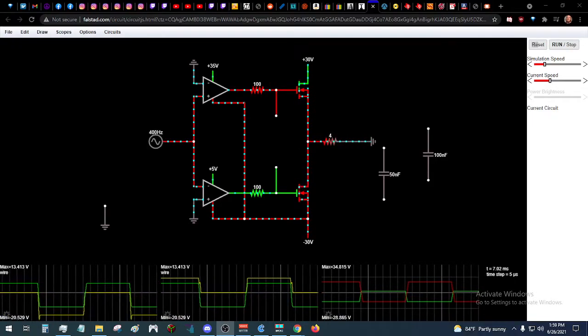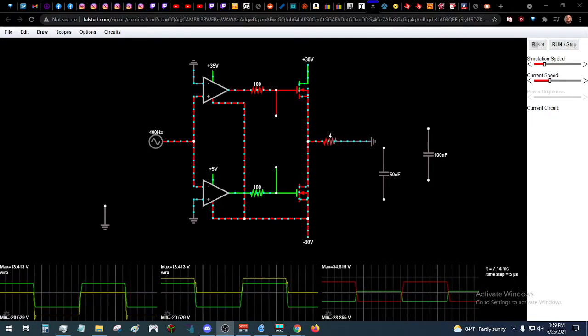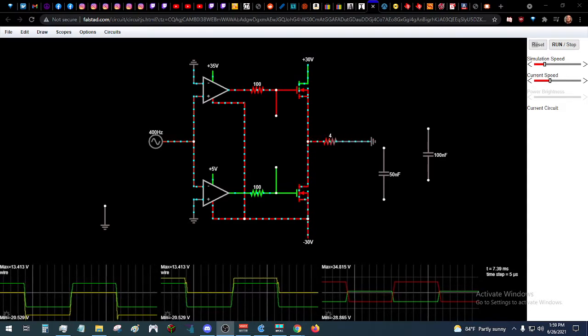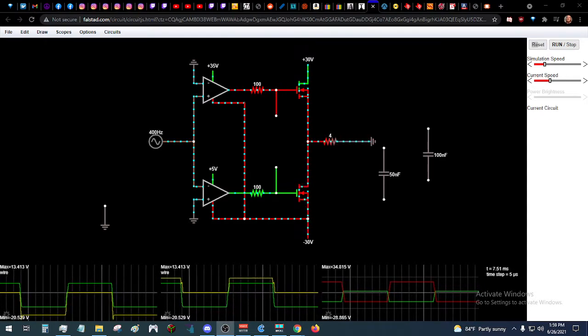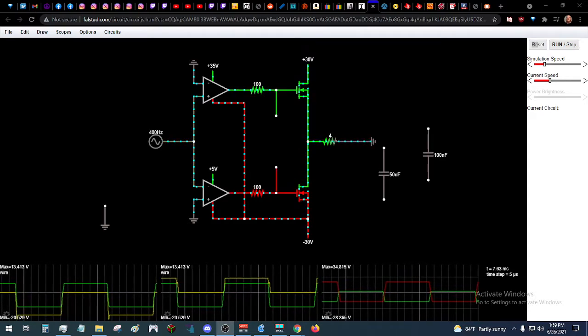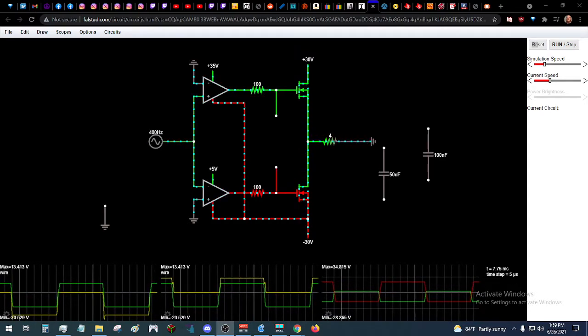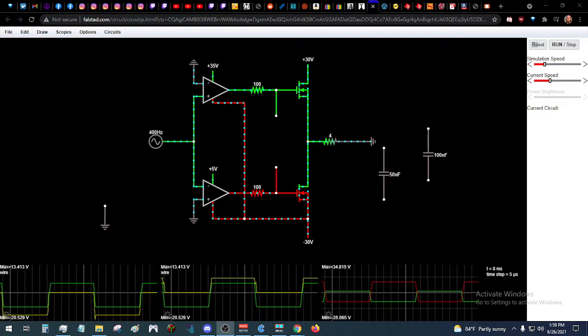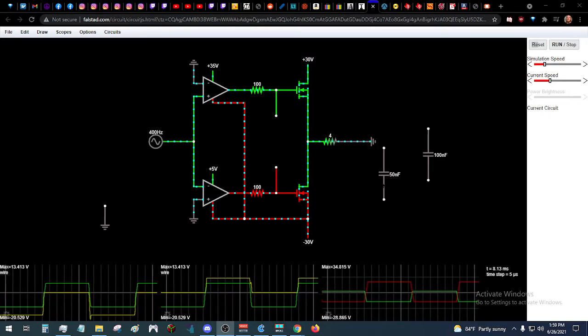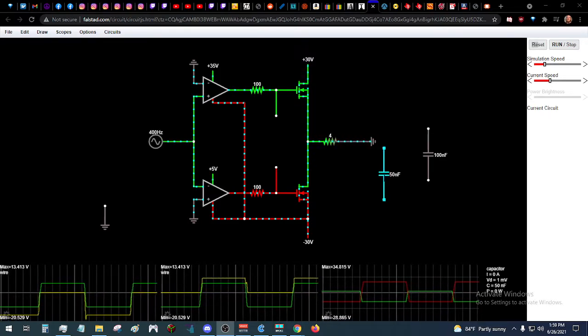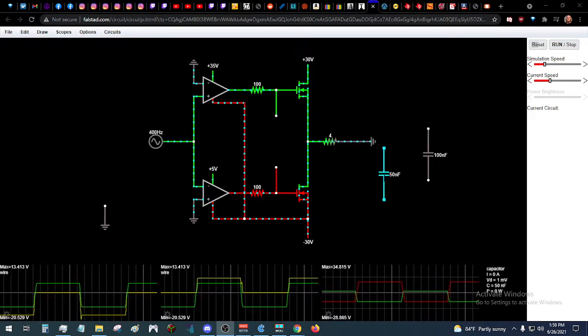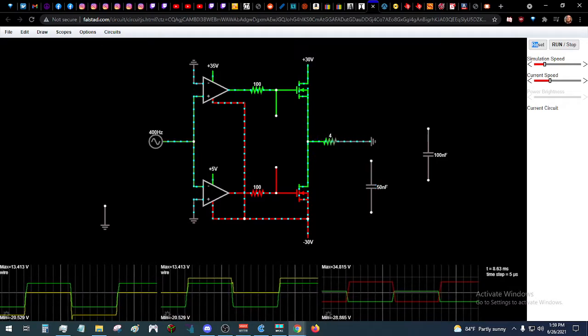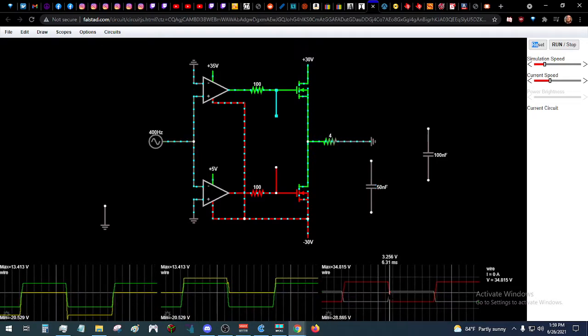All right, so messing with this online software, trying to figure out a good simple way to make a class D amp. I may have stumbled across a good way to adjust the dead time so you don't have a whole lot of shoot-through current.